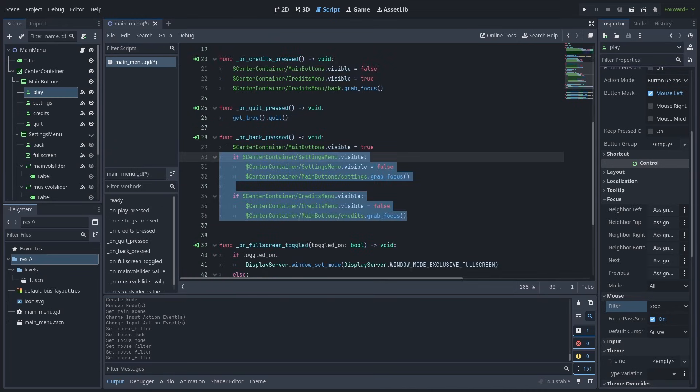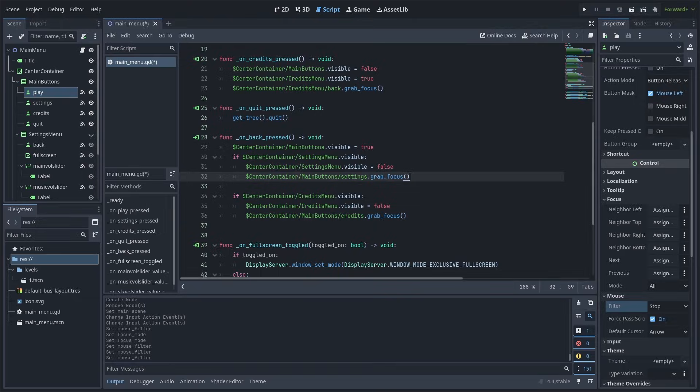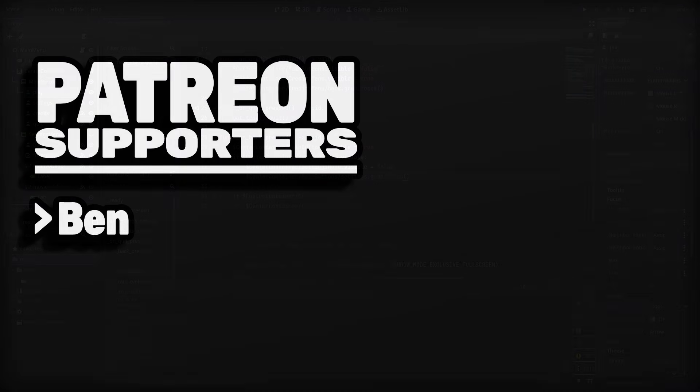To polish the focus for the back button, we can check whether settings or credits was visible, then grab the focus based on the appropriate button. If you want to remove a specific node's focus, simply call the release focus function, or change the visibility of the node to off, then back on again. Also, keep in mind that only one node at a time can have focus, so if you set focus on a new node, the previous one will automatically release it.